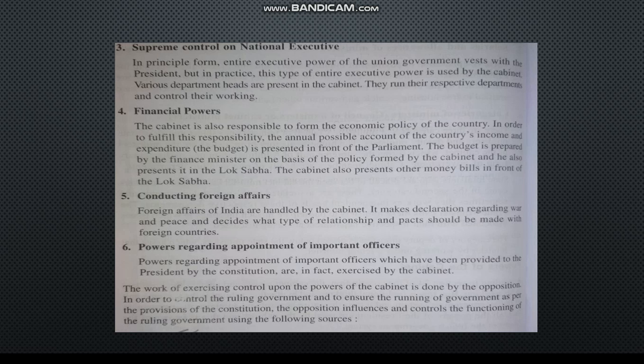Then comes conducting foreign affairs. All foreign affairs are handled by the Cabinet. They handle matters of war and peace, and manage relationships between two or more countries — all handled by Cabinet Ministers.